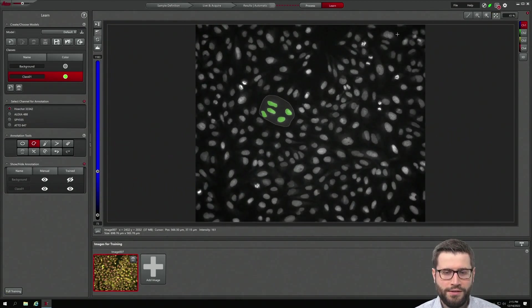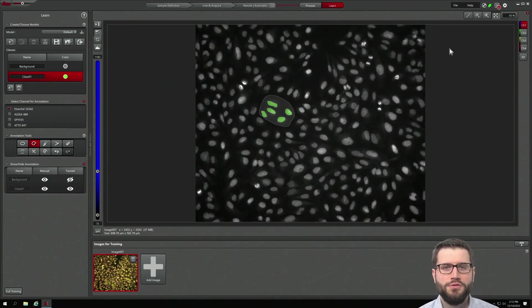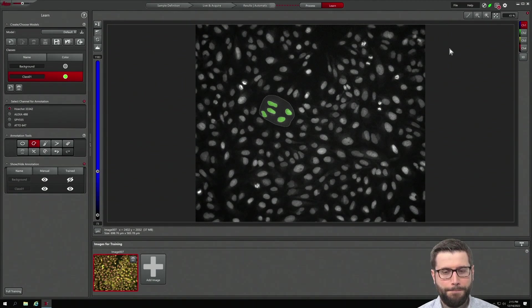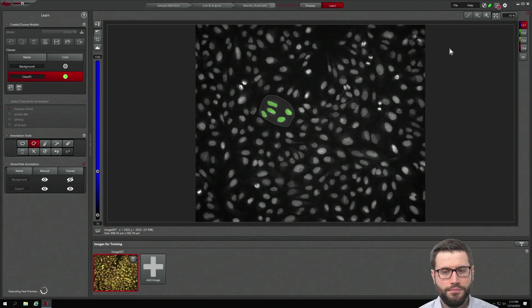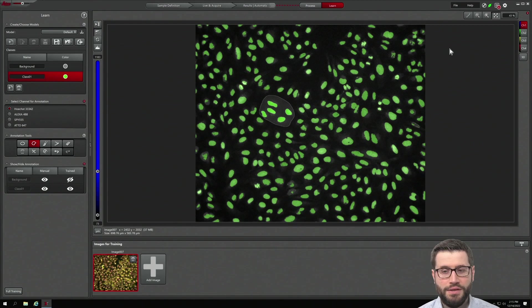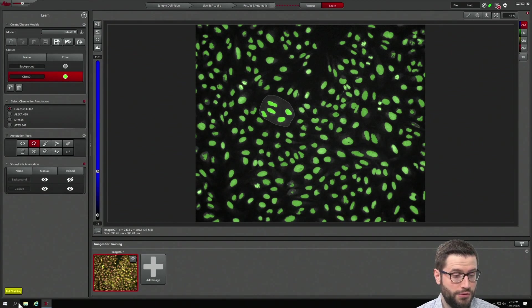Once you are done with that, let Mica first create a preview of the annotation that you have created. If you are happy with that, do the full training.